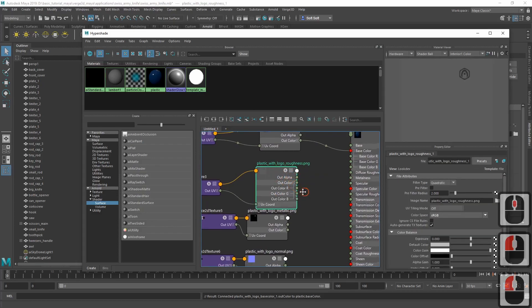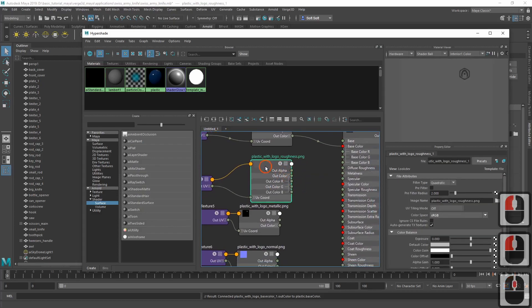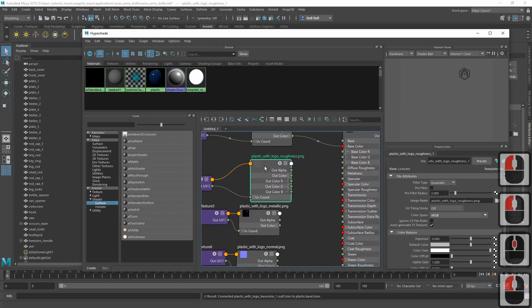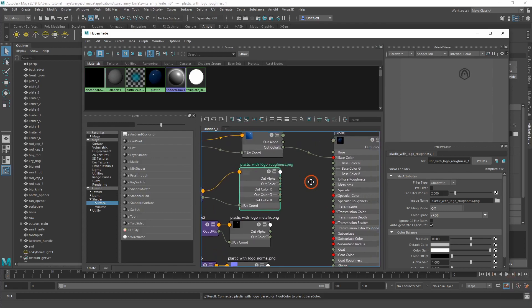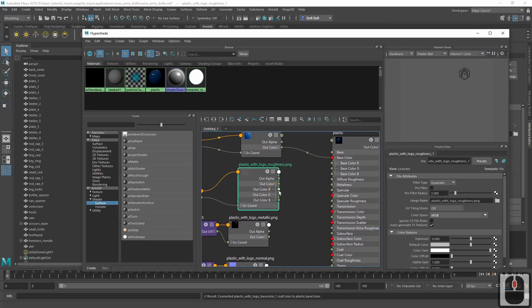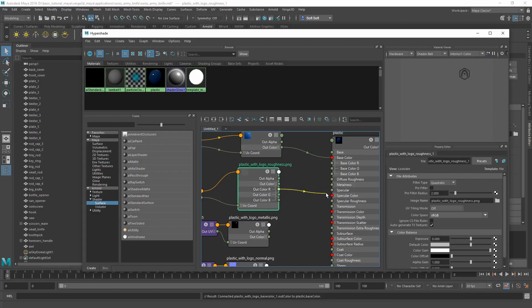The roughness texture is basically a black and white image. So we can only use one channel, for example, the red channel. Connect it to specular roughness.